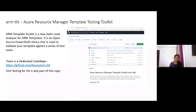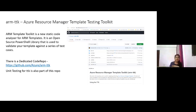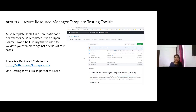ARM TTK is an open-source PowerShell library used to validate templates against test cases — for example, checking that your output does not contain any secret strings like passwords, or that your template does not contain any blank values. These checks are very handy when working in an infrastructure as code environment.